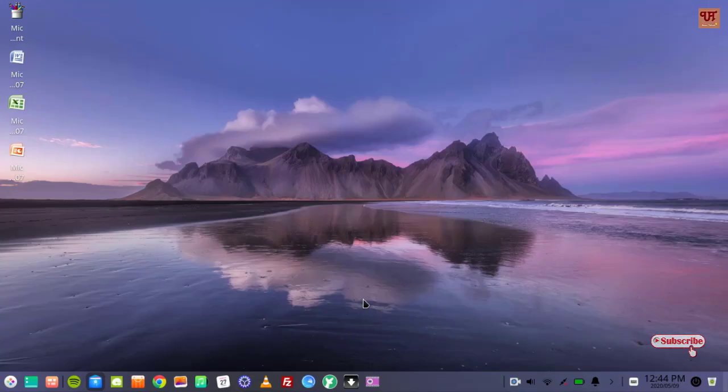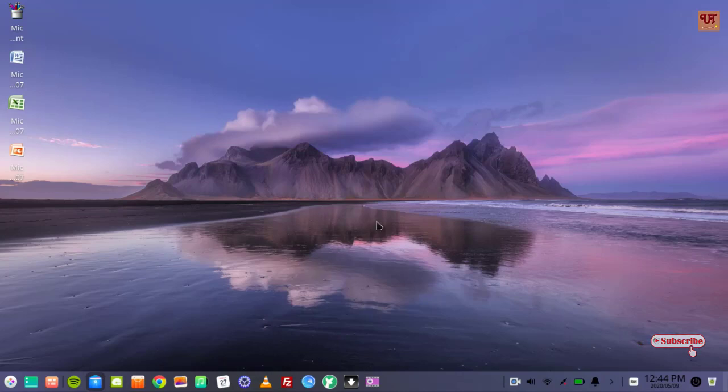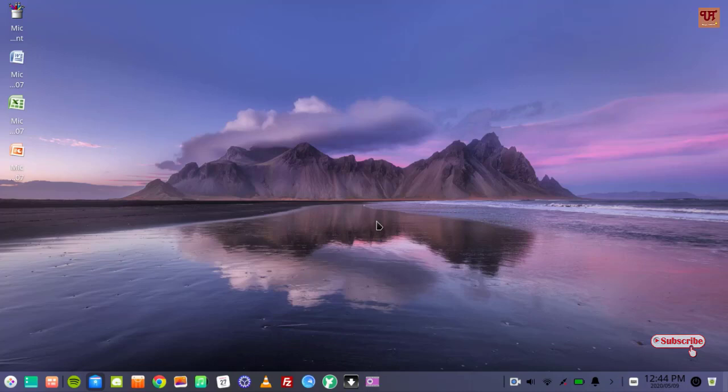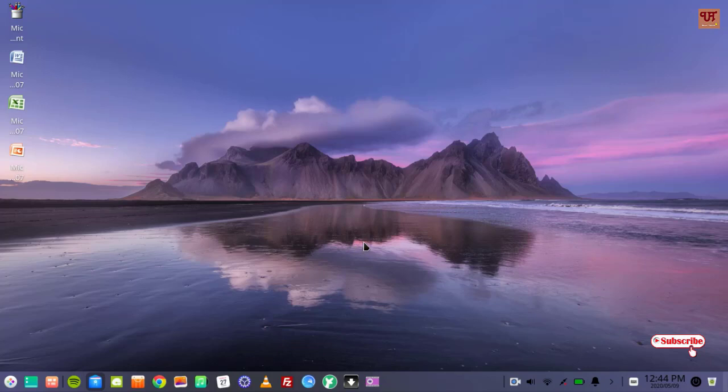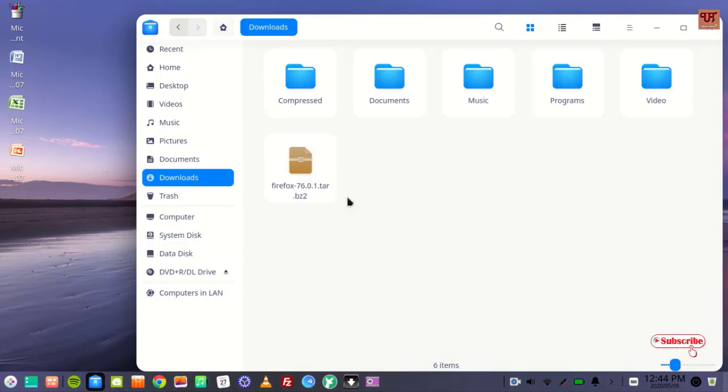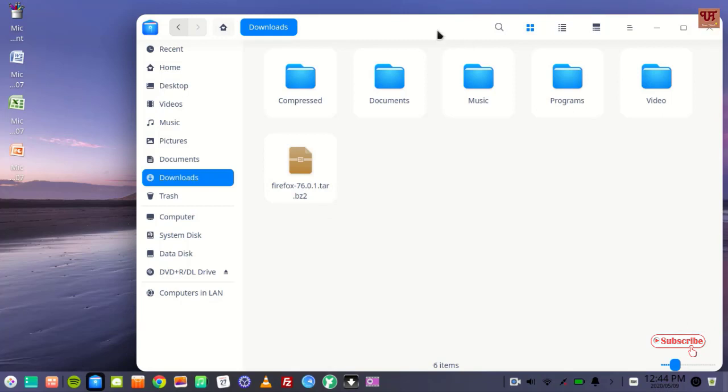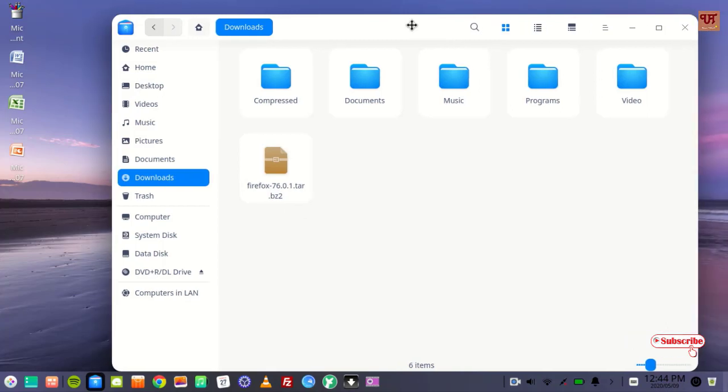Hello everyone, it's me Jabby from Unique Tutorials. Today in this video I will show you how to easily install tar.bz2 files in any Linux computer. So without any further delay, let's begin. First of all, let me show you I have a file named Firefox 76.0.1.tar.bz2. You can directly install this kind of file in your Linux computer.